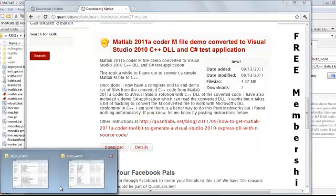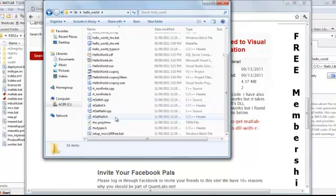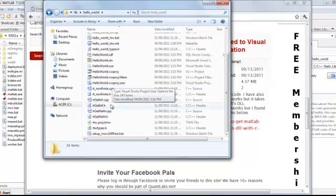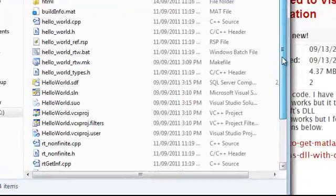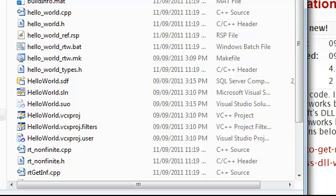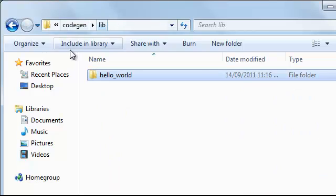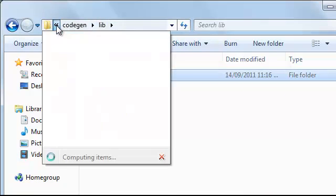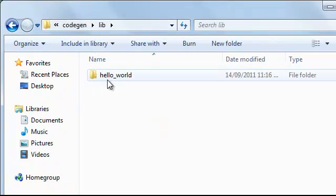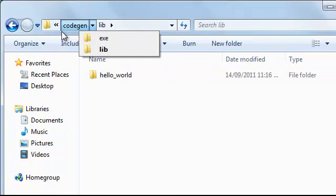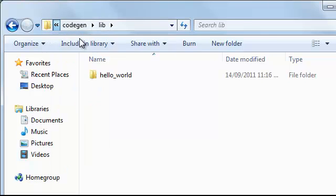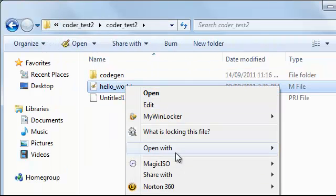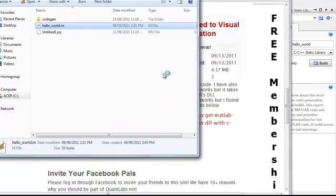I've shown you the codebase of what the generated code will look like from MATLAB. And this is the generated code from the MATLAB environment going through that coder toolkit, that codebase. But let me just show you the original file.